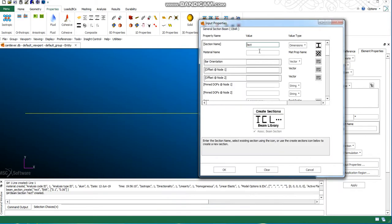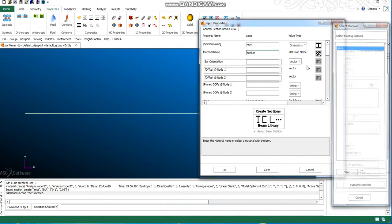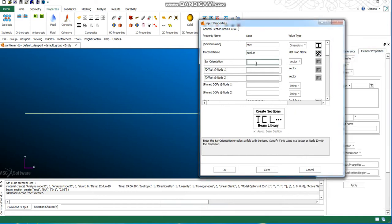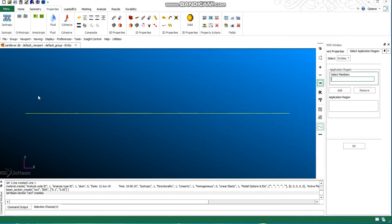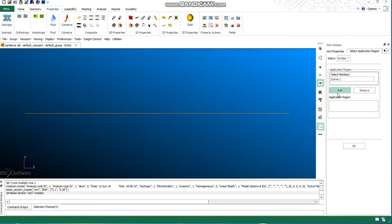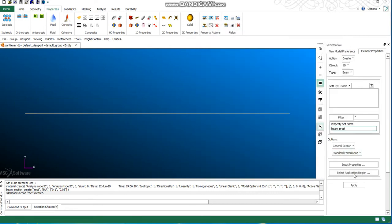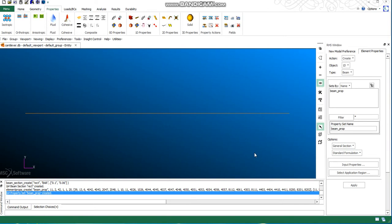Here my material, the aluminum I have defined, and my cross section. This is for the orientation purpose. Now I will select my geometry and apply the properties.